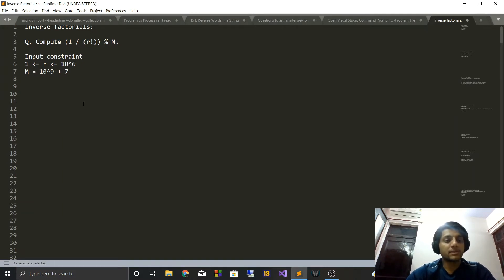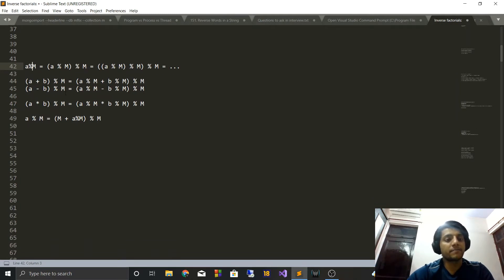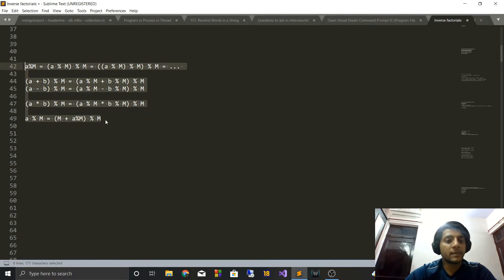Before jumping into the solution, let's look at some basic modular arithmetic equations. You must be aware that a mod m can also be written as (a mod m) mod m, and so on — if you have a remainder by doing a mod with some number, you can repeatedly do that mod and the remainder will still be the same. Similarly, the modulus operator can be distributed over addition and subtraction: (a + b) mod m = ((a mod m) + (b mod m)) mod m, and likewise for subtraction. It can also be distributed over multiplication. Also remember that a mod m can be written as (m + a) mod m.